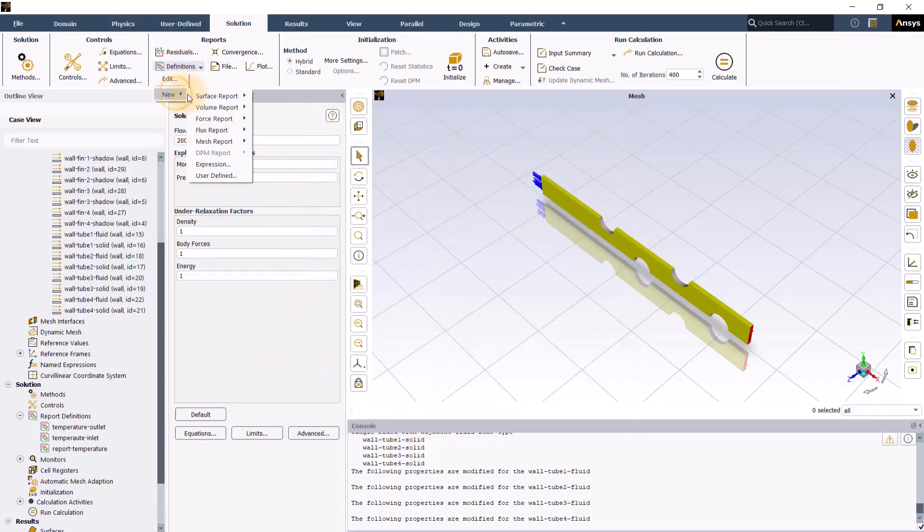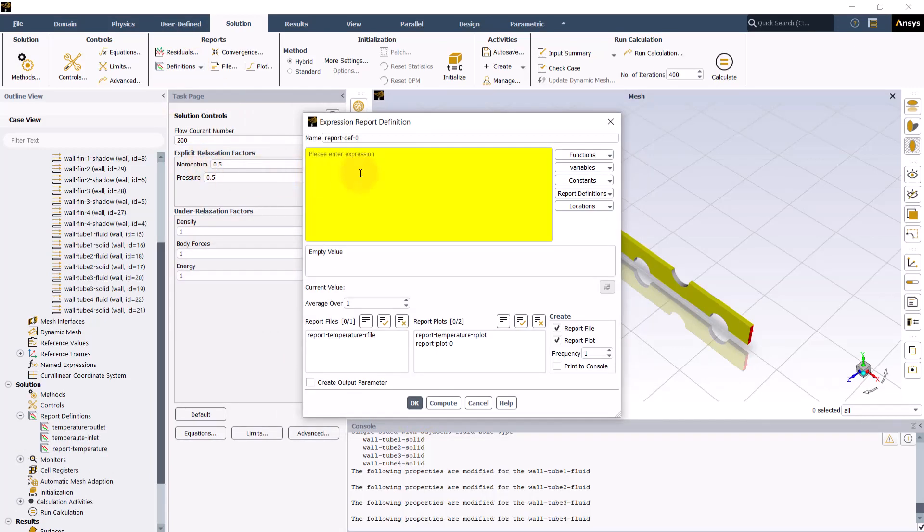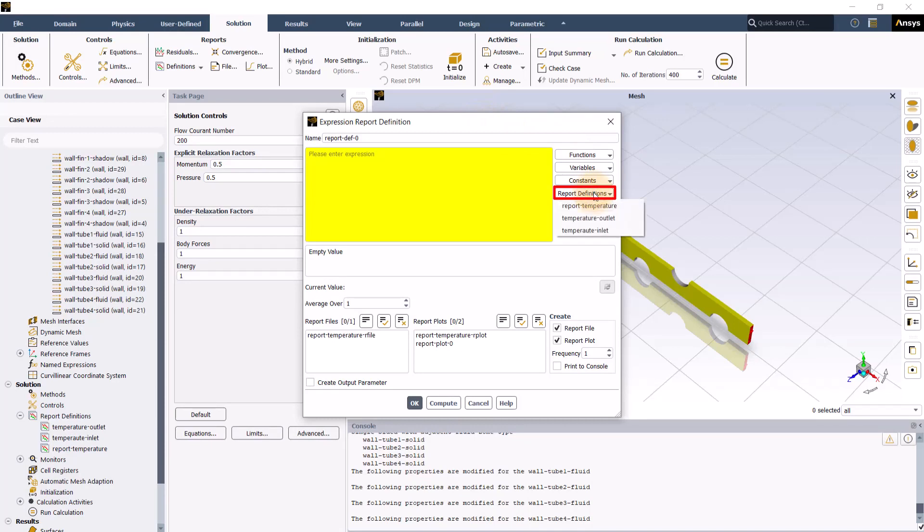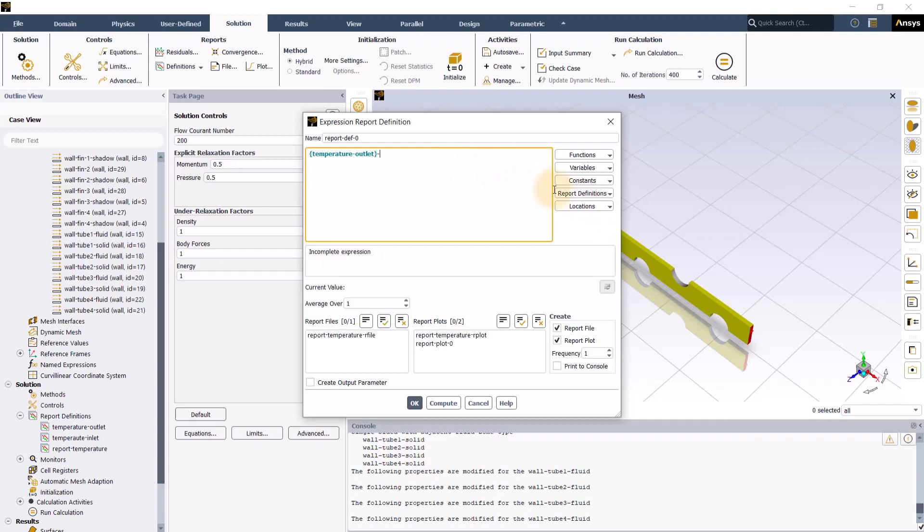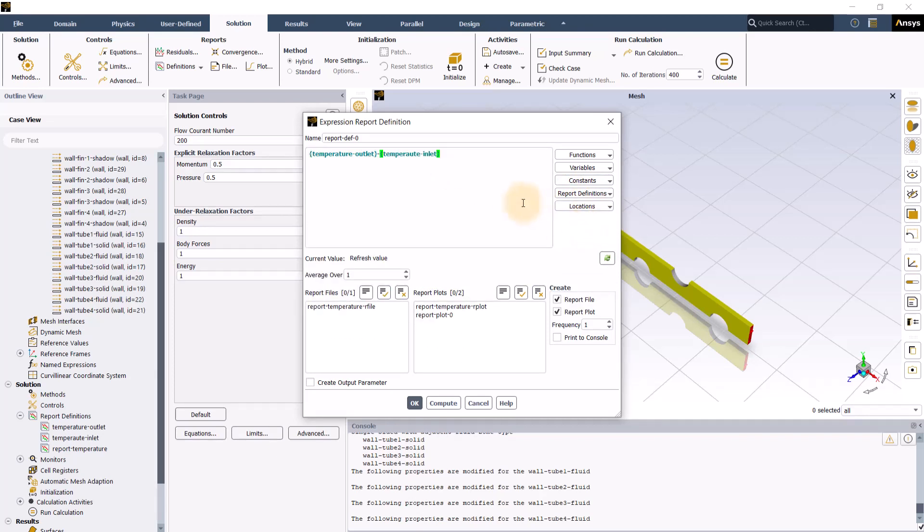Now, we will go to definitions, new, click on expression to open expression report definition panel. Click on report definitions on the right side of the window and since we need to find the temperature difference, let's select report definitions for outlet and inlet from the dropdown. Once the expression as per our requirement is entered, click OK to close the window.